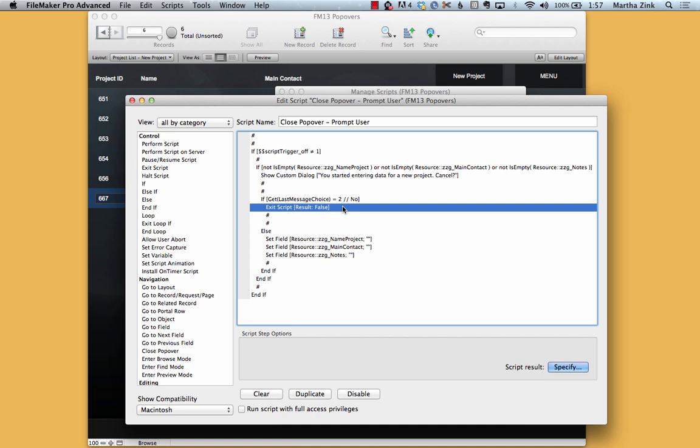So that's just a confusing way of saying that the script trigger is set to work on object exit. So before it actually exited the popover, the script ran.